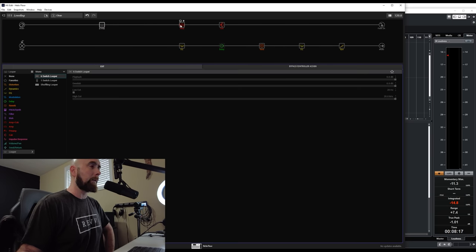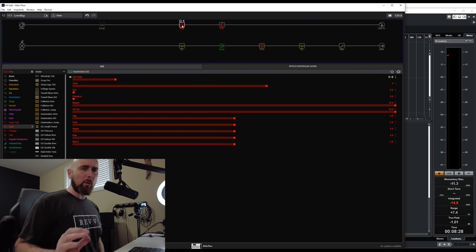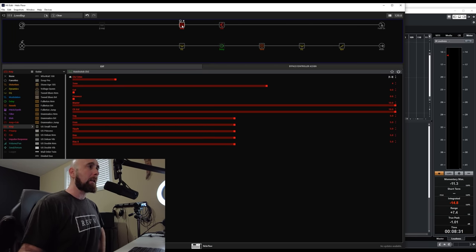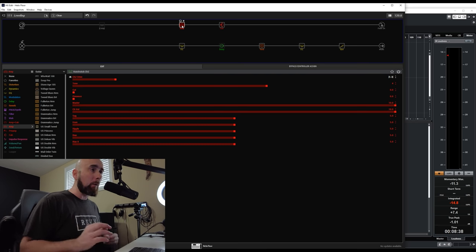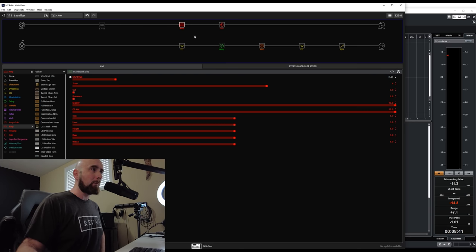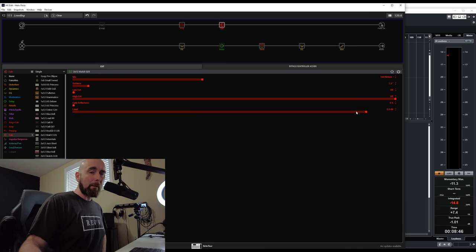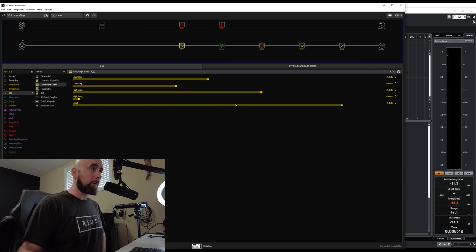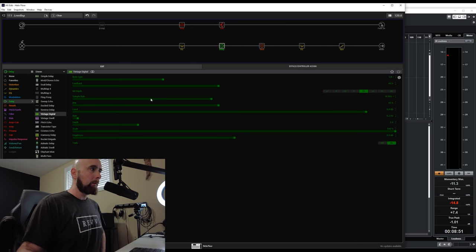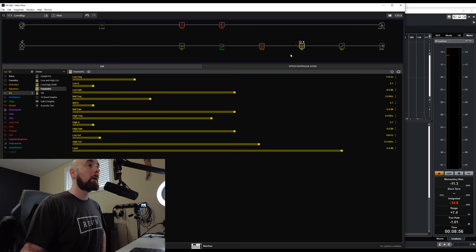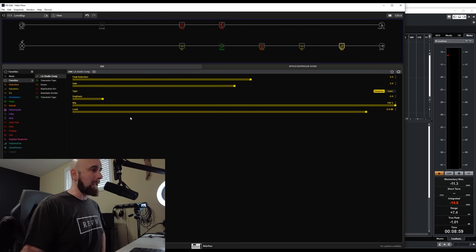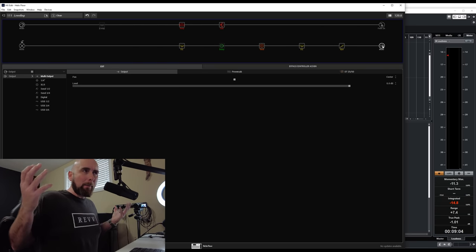The first and most important point is that there are many places we can boost or cut the volume level of our presets. Going block by block: the channel volume of the amp block, the level control of the cab block, level controls on the low/high shelf, the Vintage Digital delay, the room reverb, the parametric EQ, the LA Studio Comp, and a final output level.